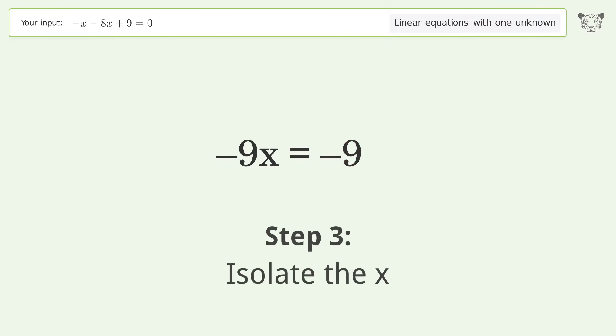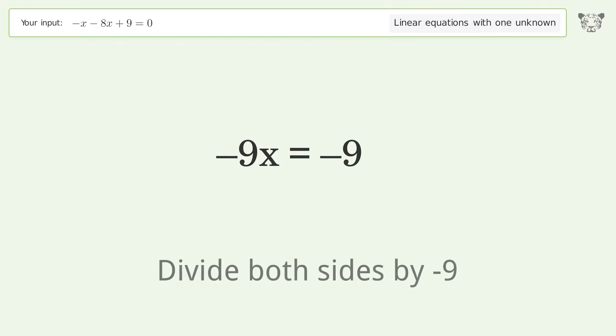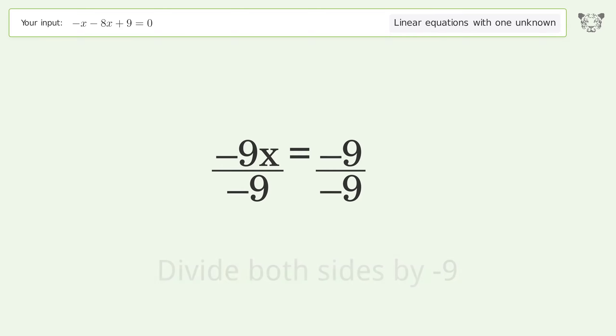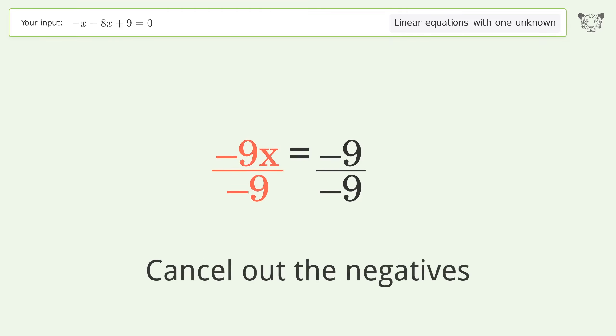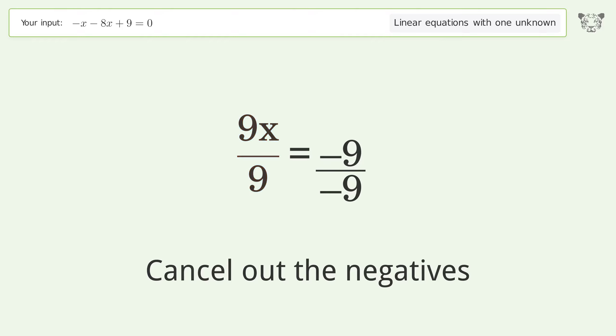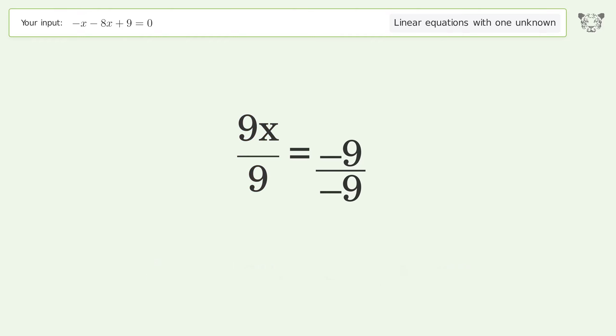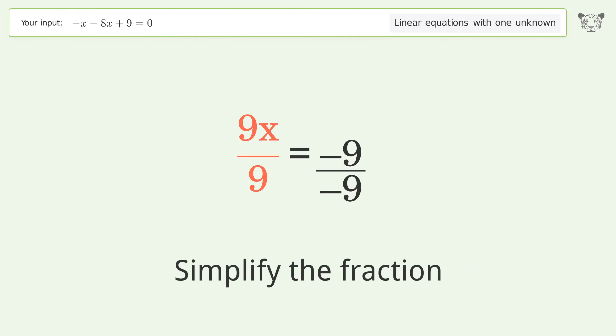Isolate x by dividing both sides by negative 9. Cancel out the negatives, then simplify the fraction.